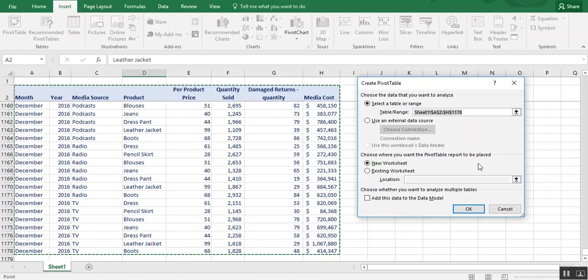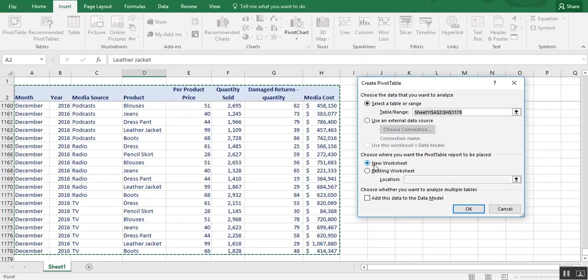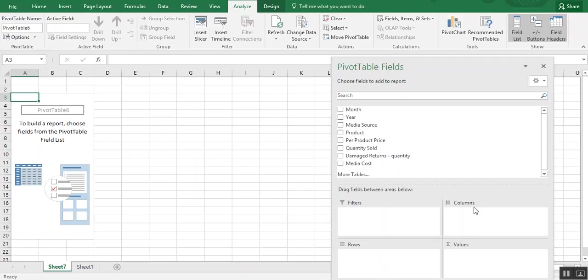If you have a different data set, then obviously you would just adjust that where it says table range. And then we can also choose do we want our pivot table in a new or an existing worksheet. For this exercise, it'll be easier in a new worksheet. So this is good. And we just hit OK.